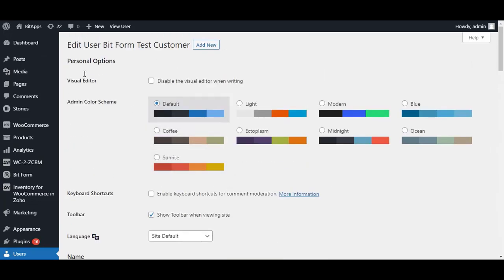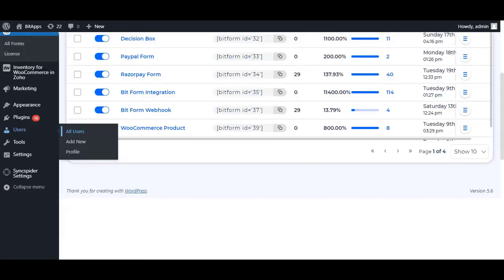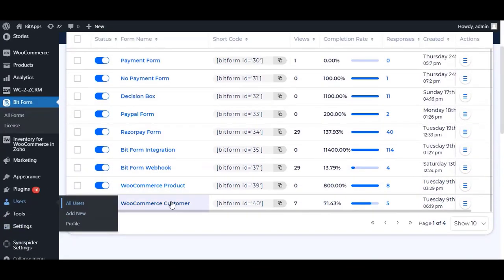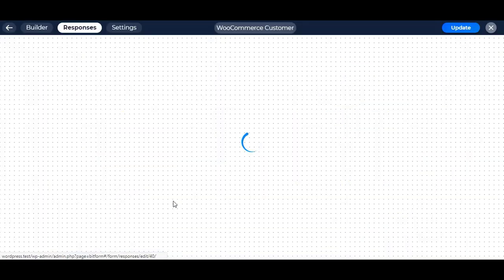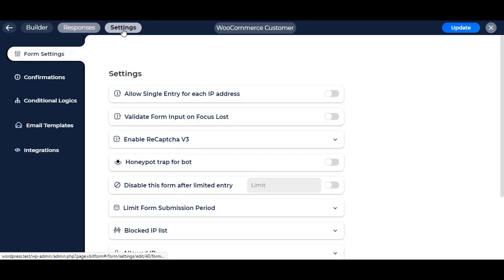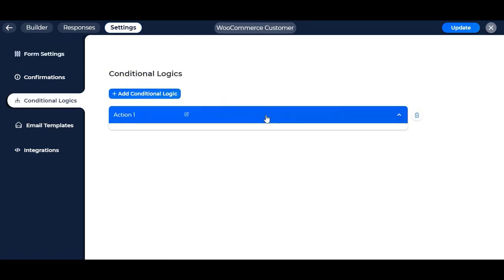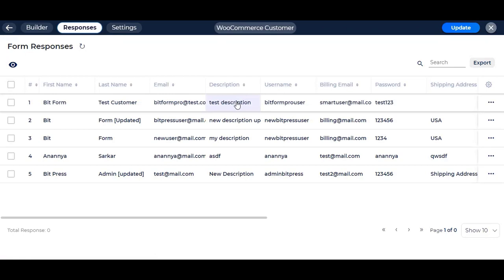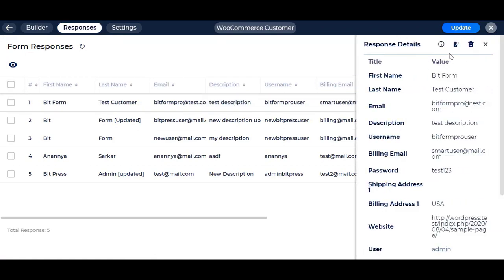The integration also works with entry edit. If you edit an entry, the created customer with that specific entry will also be updated with new data. The integration runs whenever a record is created or edited. Let's edit the entry to see it in action.